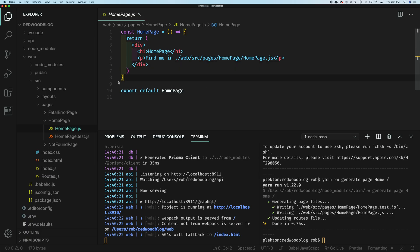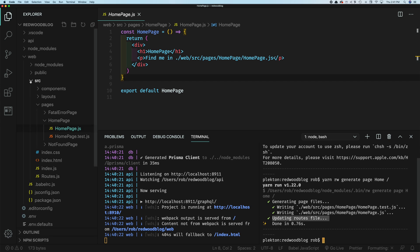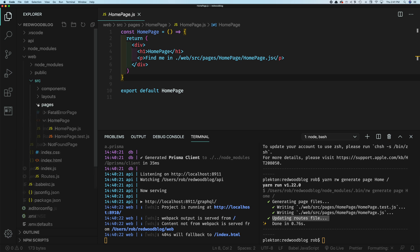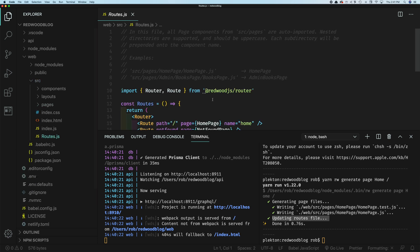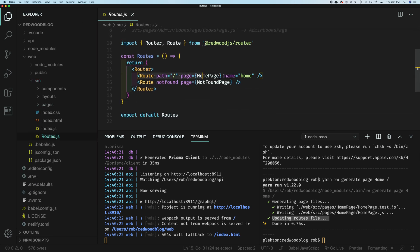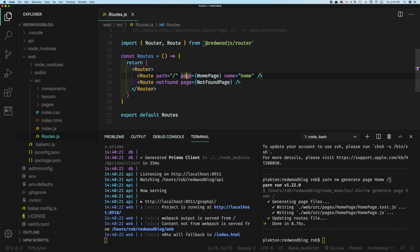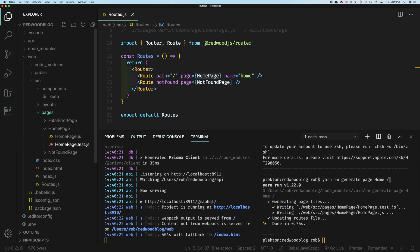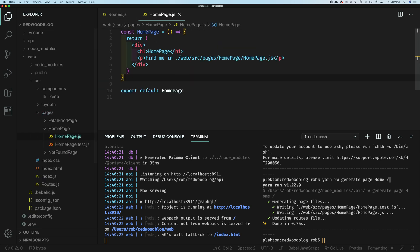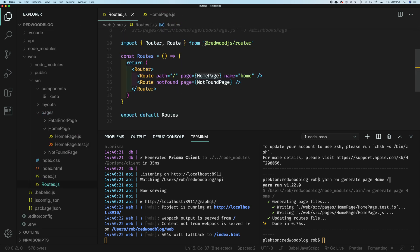And the other thing that did, you might have seen down here, it's updating routes file. So now if we go to web source routes, you can see here what it did. So it added this route for us, remember the slash page home slash. So that's the path. Here's the page homepage, right? That's the name of that component we created. The page component homepage. And then it'll give it by default the name the same as the page itself. So since the page name was home, it created the route named route home. And we'll talk about named routes soon.